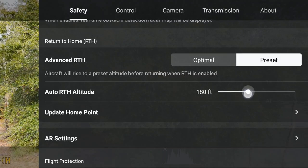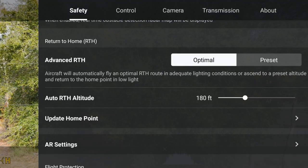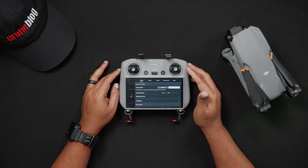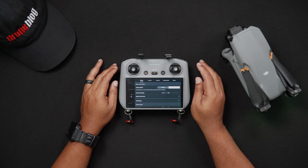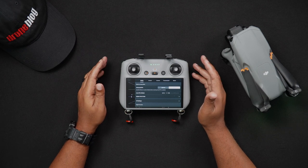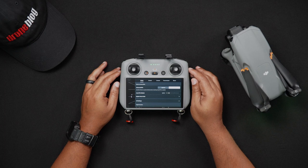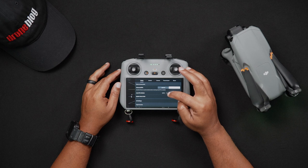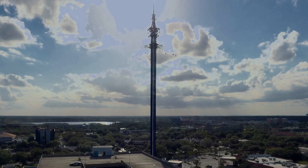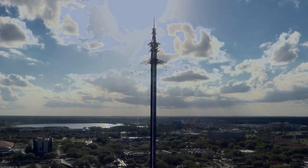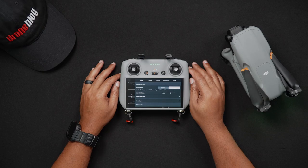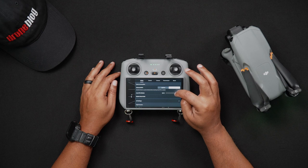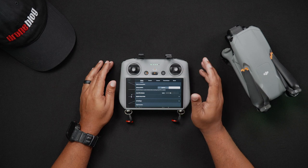Preset Advanced RTH: in this mode, the Air 3 will return home at the preset height. As a rule of thumb, I set my auto return-to-home altitude about 30 feet or so above the highest obstacle wherever I'm flying for the day. If the Air 3 is in Optimal Advanced RTH and lighting conditions are too poor for the vision system to see its way home, the auto RTH height will then be used. Setting the auto RTH altitude is very important. In the event of an emergency, you'll want the Air 3 to have sufficient height when returning home — always set it higher than the tallest obstruction in your area. Some set their RTH altitude to the maximum flight ceiling of 400 feet in the United States, but this could be dangerous if there are low-flying aircraft in the vicinity.